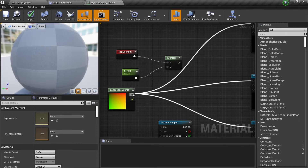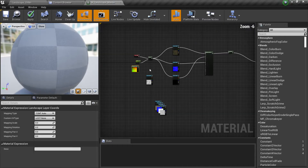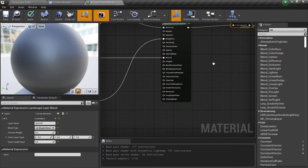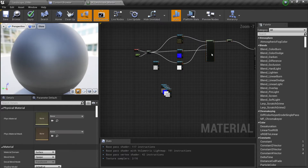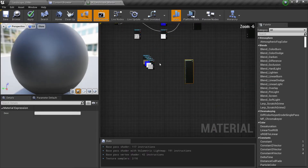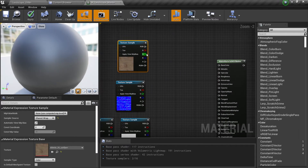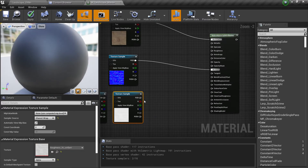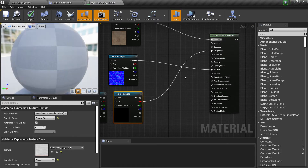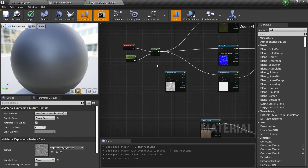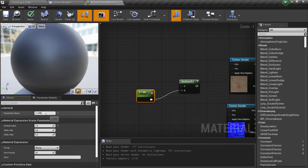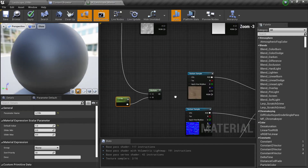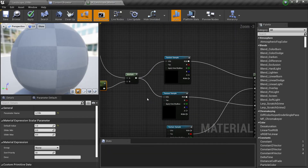If you hold Ctrl you can move all these nodes. Let's remove this one for now. What we want to do is add another layer blend — let's duplicate this Make Material Attributes node. We're going to connect our new material: connect the base color, connect the normal map, connect the roughness. The displacement we'll use later. We need to duplicate the tile parameter and call it L2 Tile, then connect it to our texture coordinates and connect it to all of these nodes.